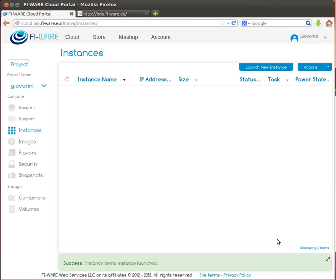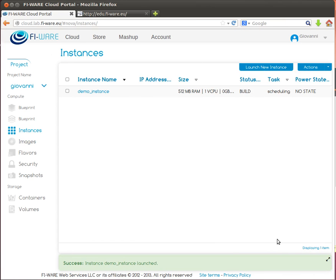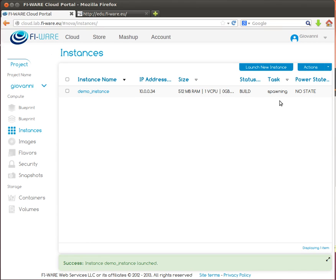A new server instance appears in the instance page. It's being spawned and when the virtual machine starting process is over, its status will be active and its power state will be running.